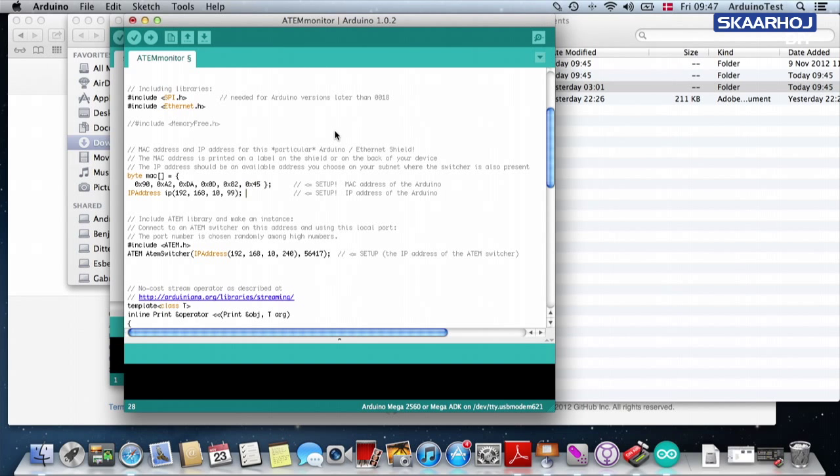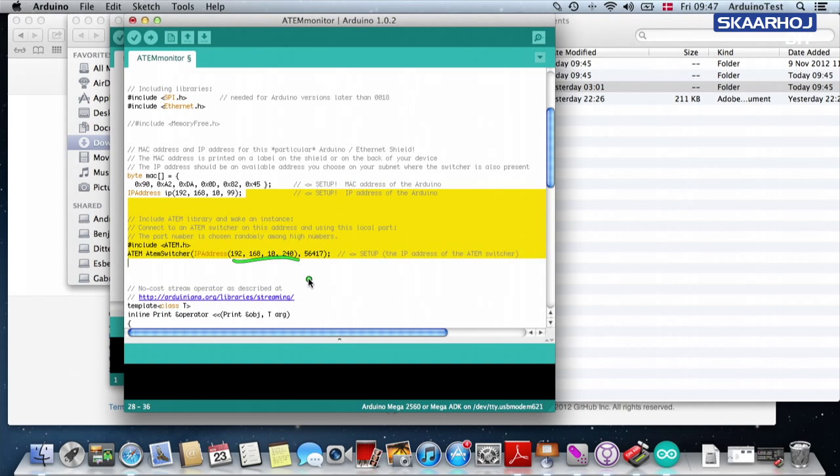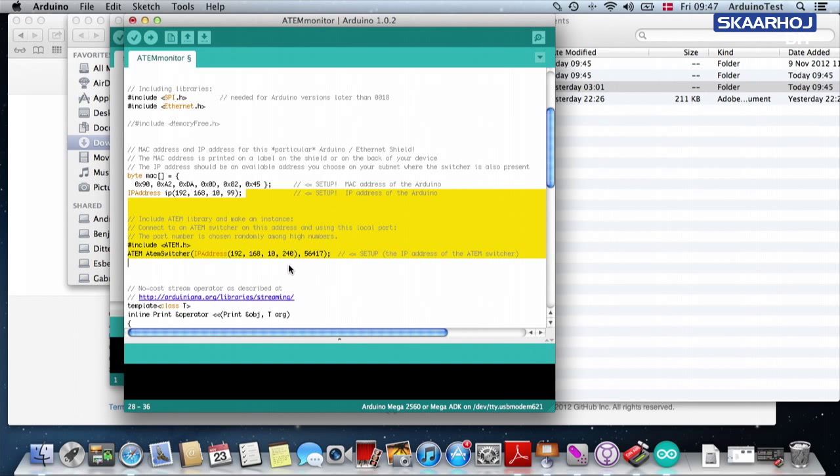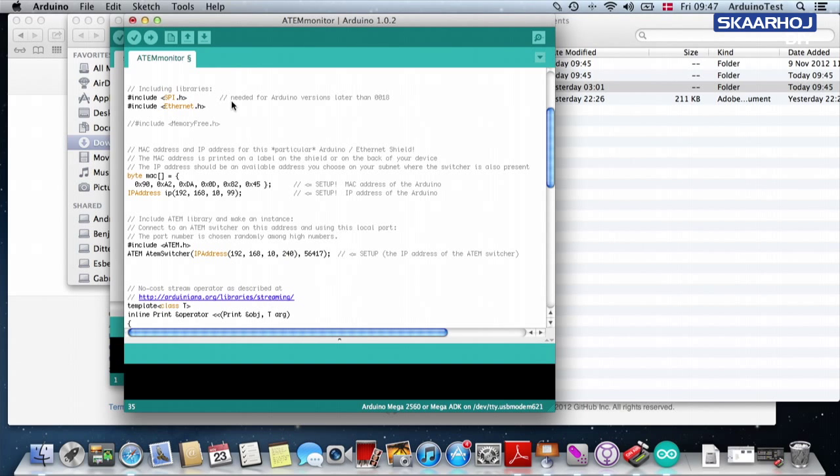The next thing is the IP address. And as you can see from down here, we are using typically the default IP address for ATEM switches. And up here, I have selected some other IP address on the same network. So if I just upload this, we should be good.